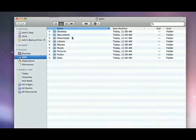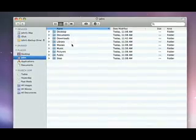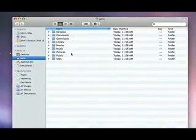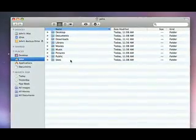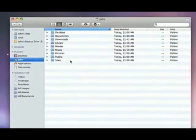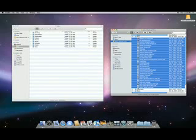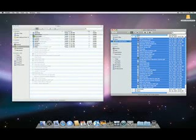Inside your Home folder are folders labeled Music, Pictures, Movies, Documents, and More. You can drag the appropriate files from your external drive directly into these folders.